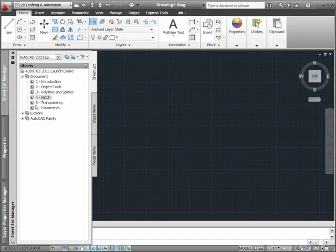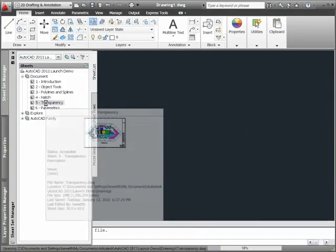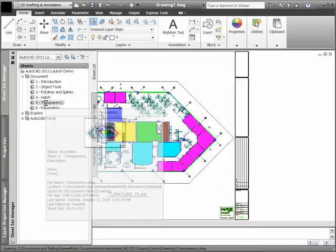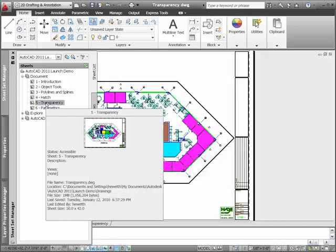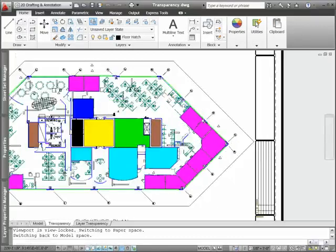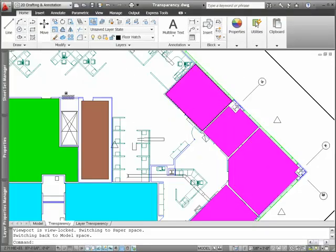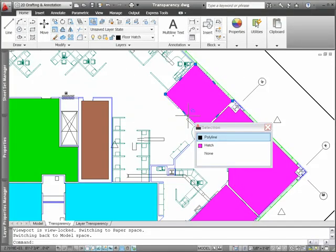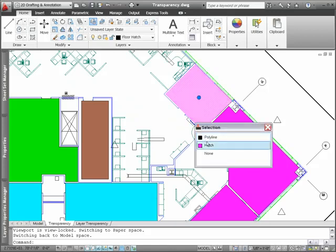AutoCAD 2011 includes a new transparency property that enables you to apply transparency to objects and layers in the same way you apply colors, line types, and line weights.